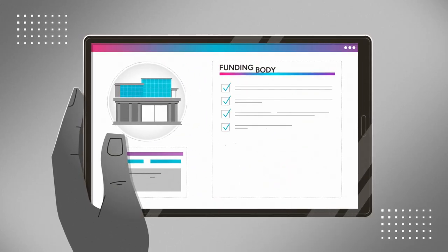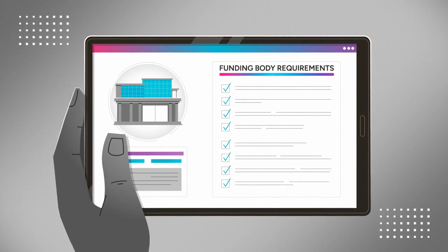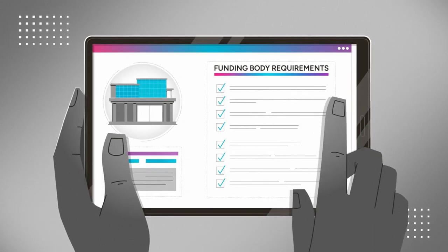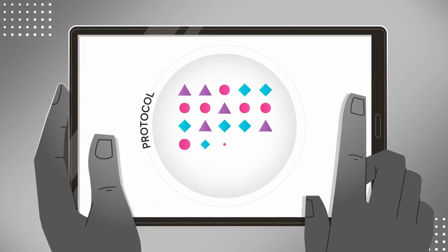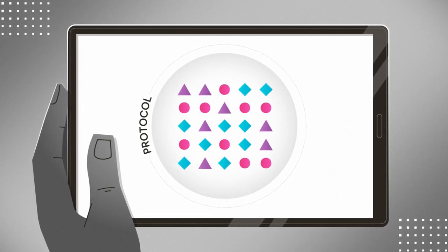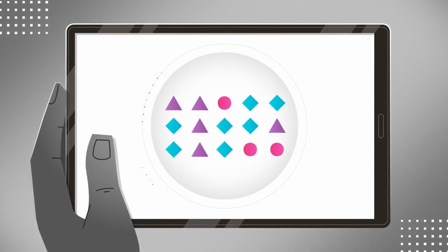Find out the data sharing requirements of your funding body. In the study protocol, outline what data you plan to share and how it will be made available.